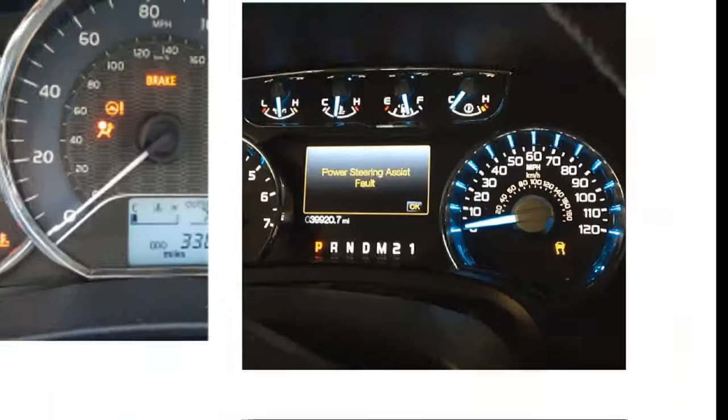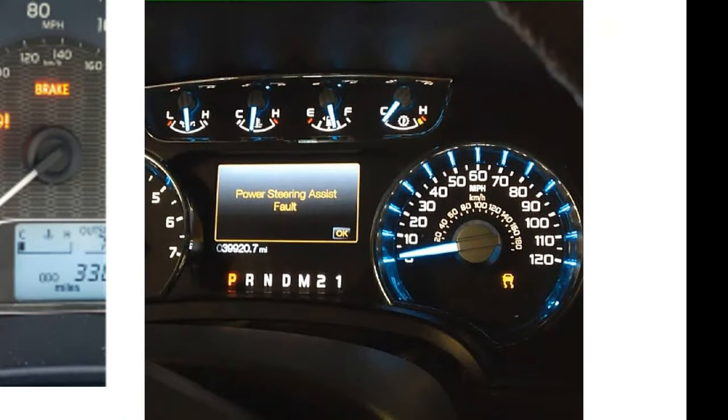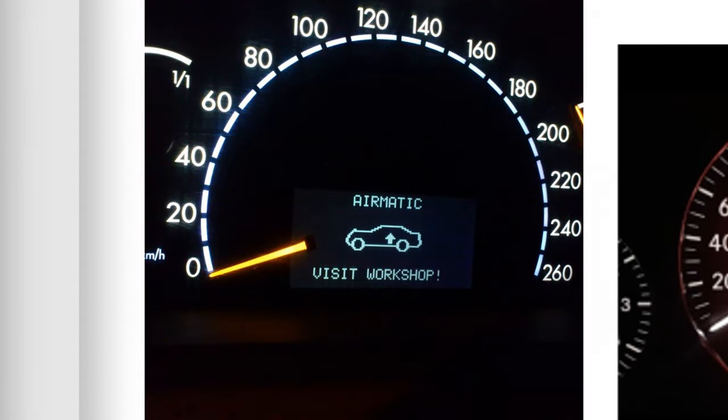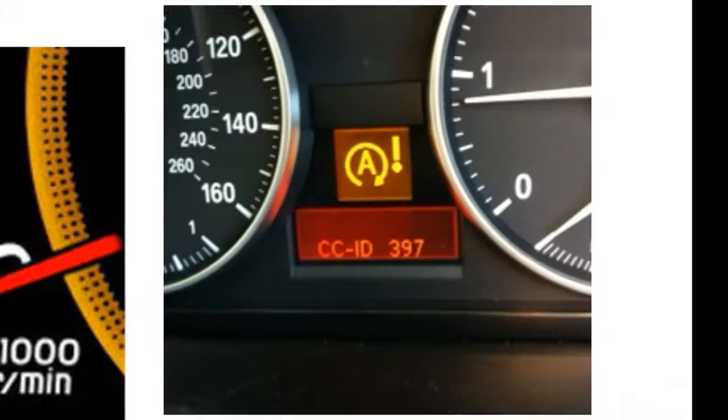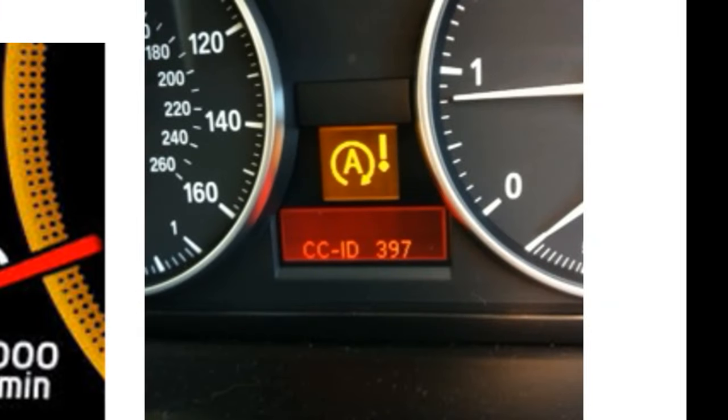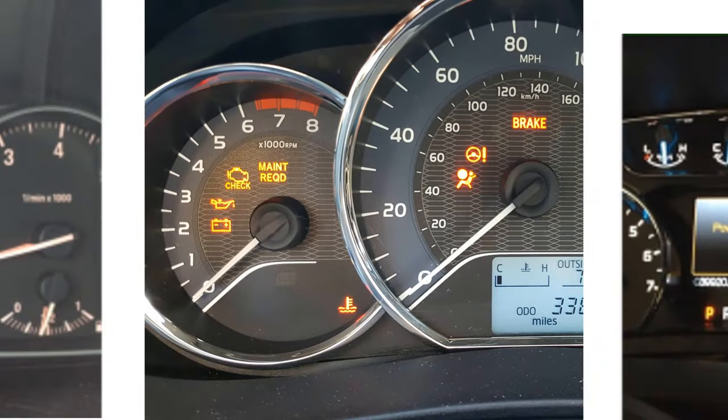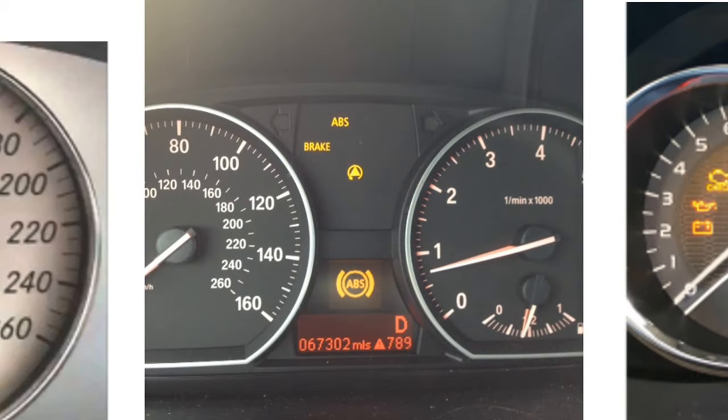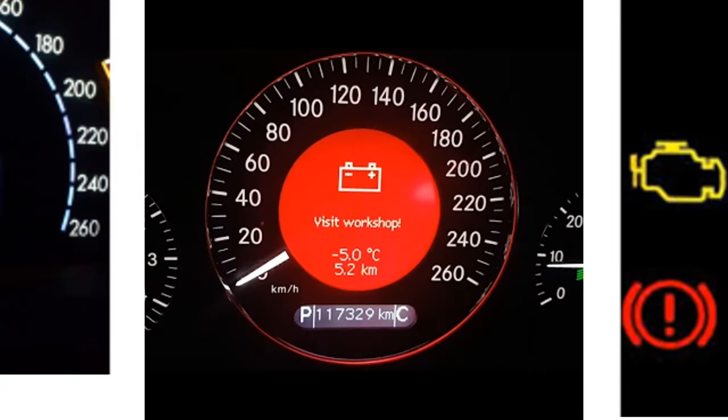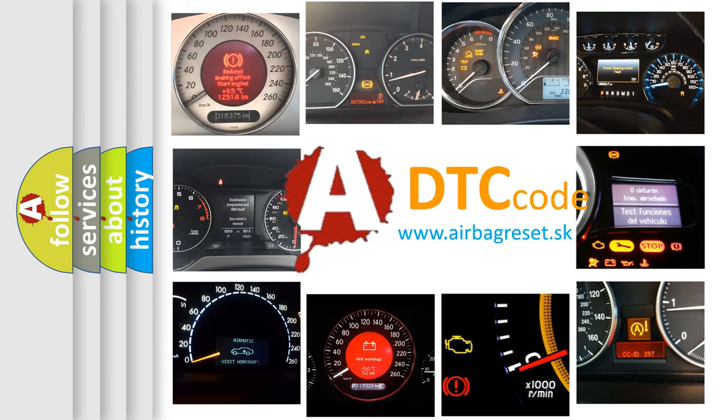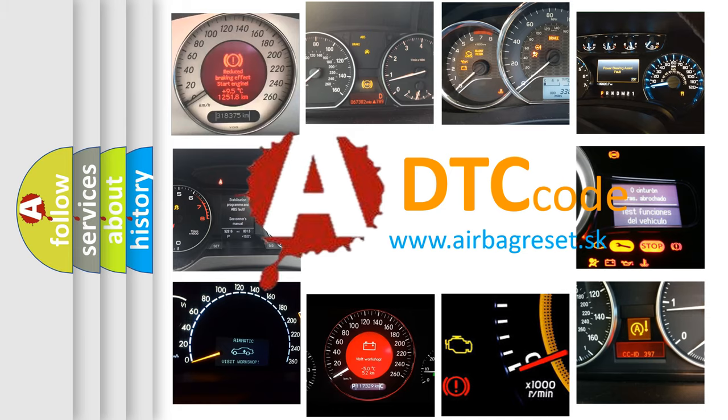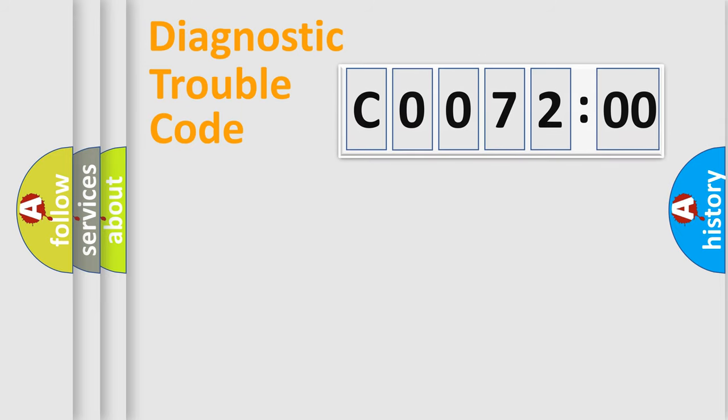Welcome to this video. Are you interested in why your vehicle diagnosis displays C0072:00? How is the error code interpreted by the vehicle? What does C0072:00 mean, or how to correct this fault? Today we will find answers to these questions together.